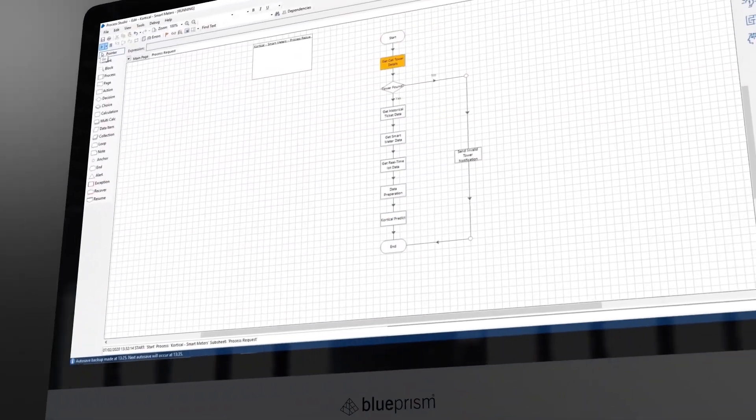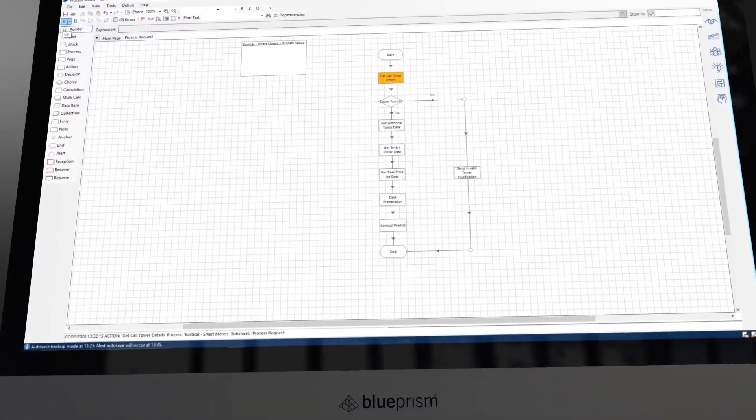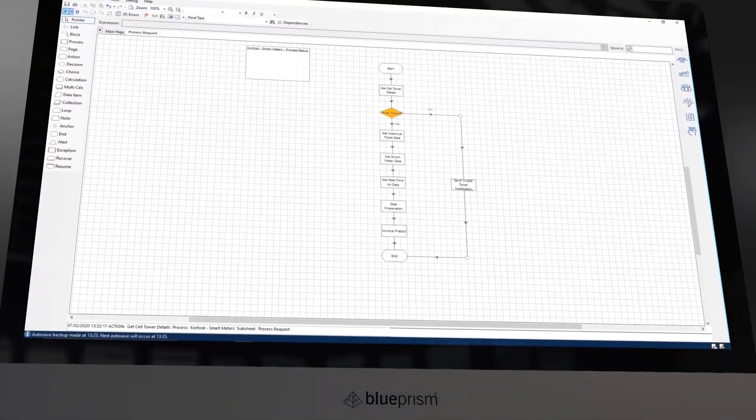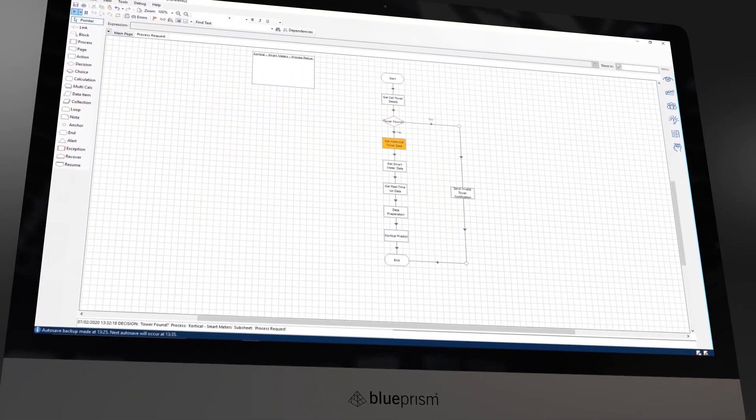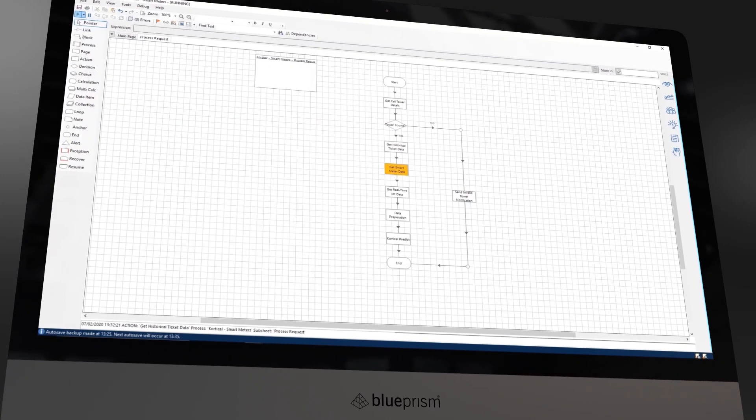For each of the 22,000 cell towers, Blue Prism collects data from these three data sources, translates them into a standard format, and sends it to Cortical for analysis.